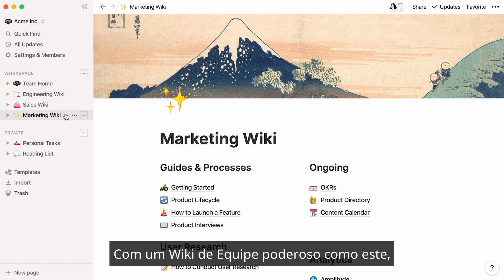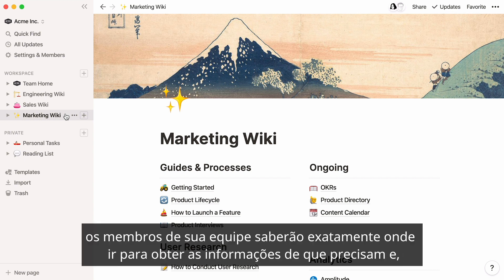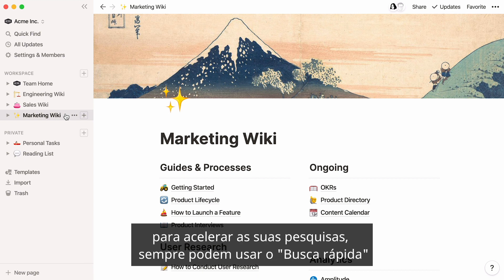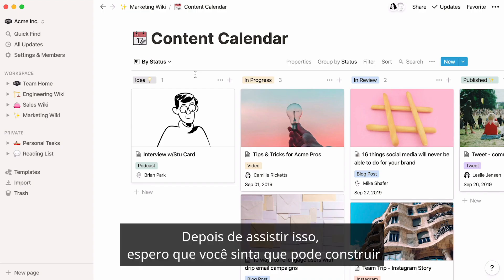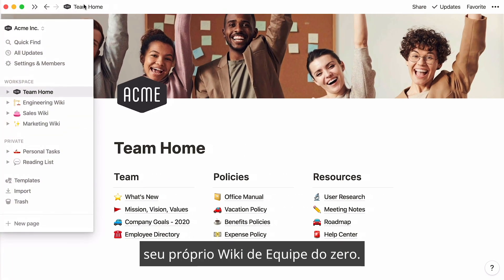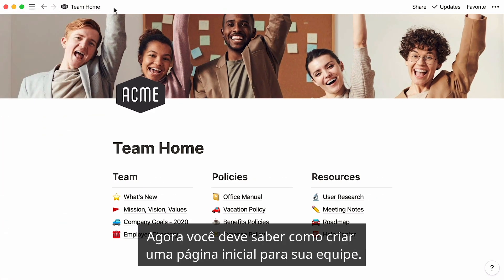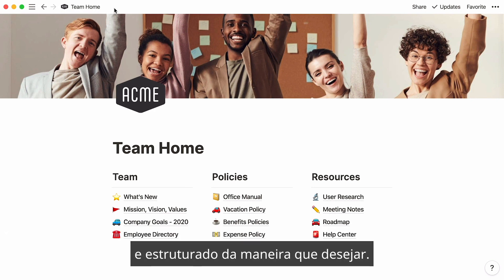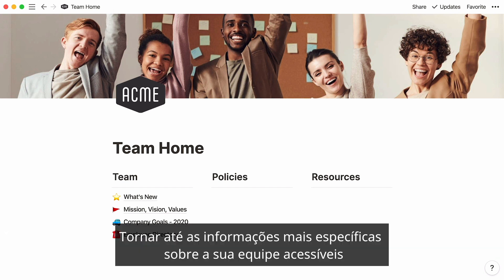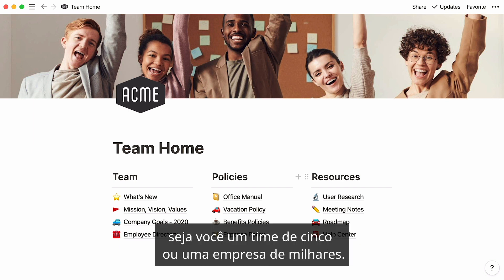With a powerful team wiki like this one, your team members will know exactly where to go for the information they need. And to speed up their search, they can always use QuickFind at the top left of the workspace. After watching this, I hope you feel like you can build your own team wiki from scratch. Now you should know how to create a homepage for your team, add all kinds of content to your subpages, and keep everything updated and structured the way you like — making even the most specific information about your team accessible to all, whether you're a squad of five or an entire company of thousands.